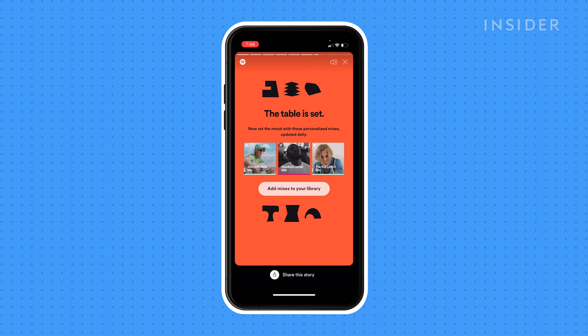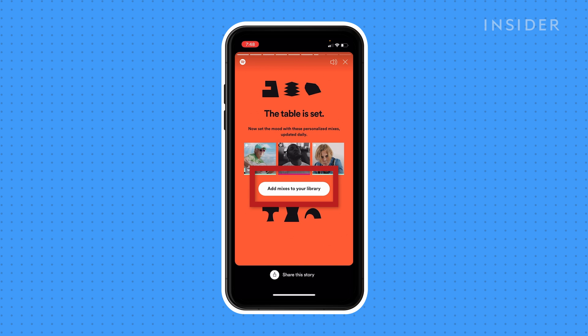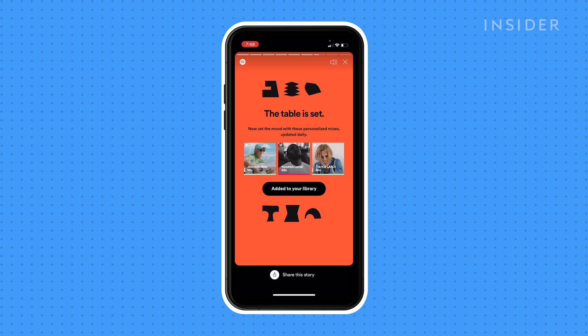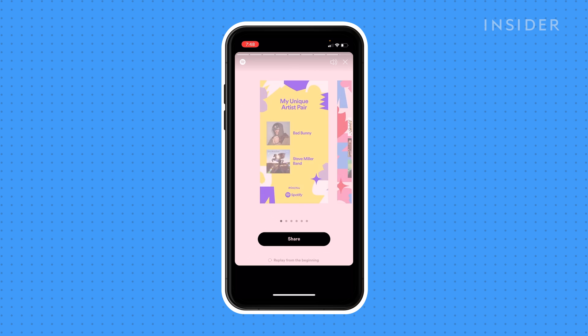Tap Add Mixes to your library to save the playlists. When you're done, you'll be shown every page in the Only You slideshow. Tap Share under any page, and you can send it to a friend or another app.